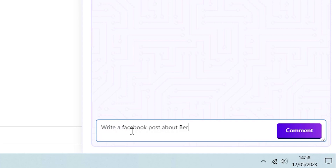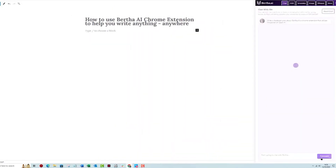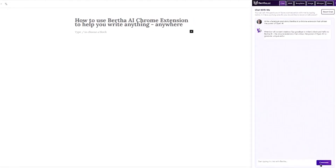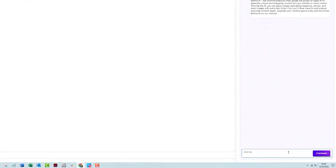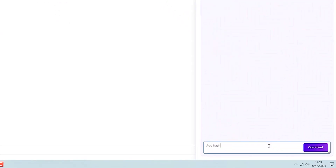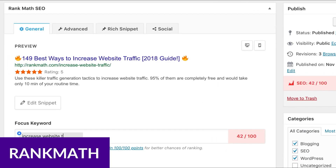In addition, with Bertha AI you can create images and illustrations to use within your WordPress website. It also works with all of the major page builders, including Elementor, Divi, Beaver Builder, Thrive, Visual Composer, and more. Another fantastic AI plugin is Rank Math, which is a powerful SEO plugin that integrates seamlessly with Divi.